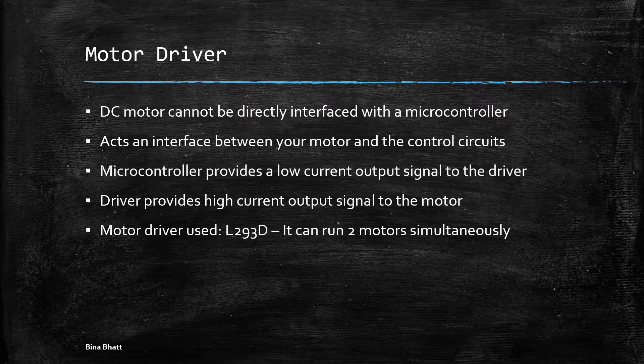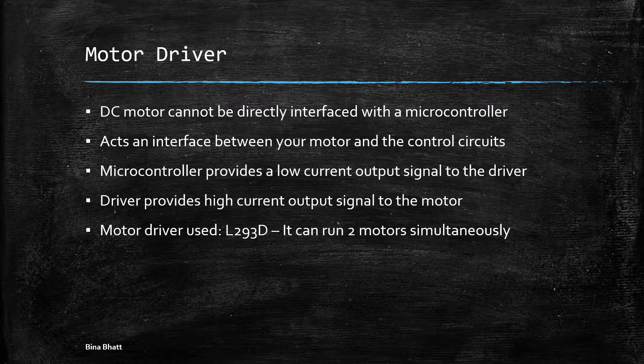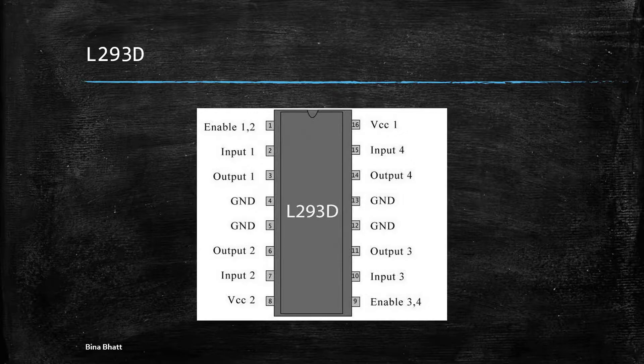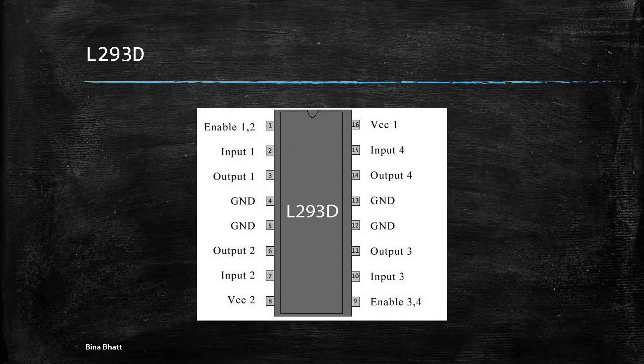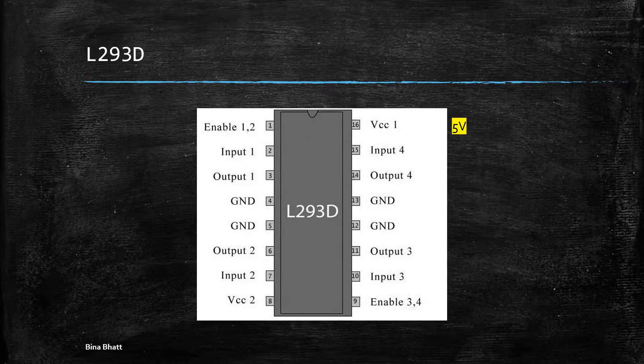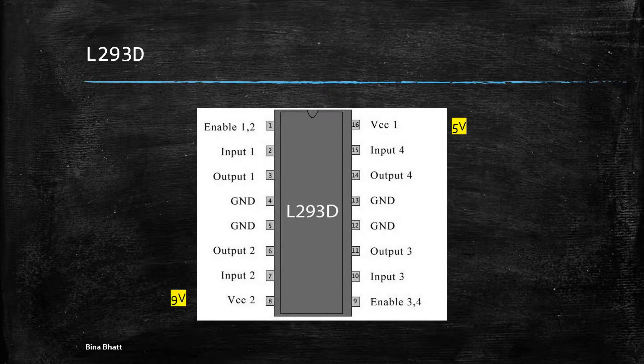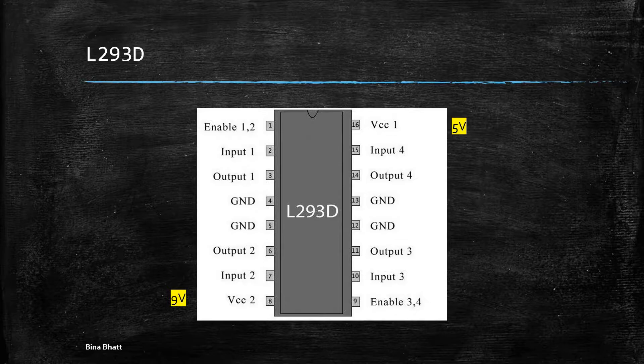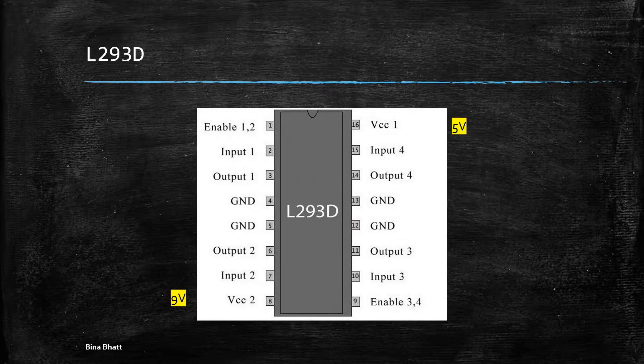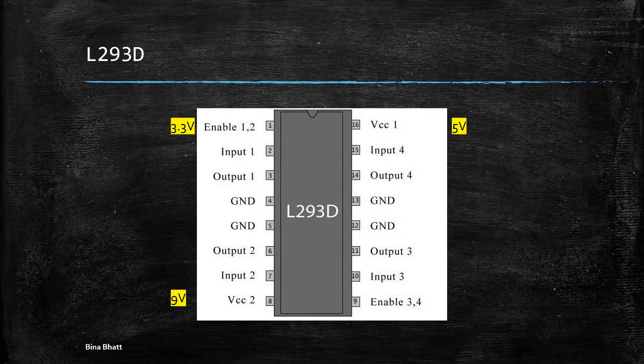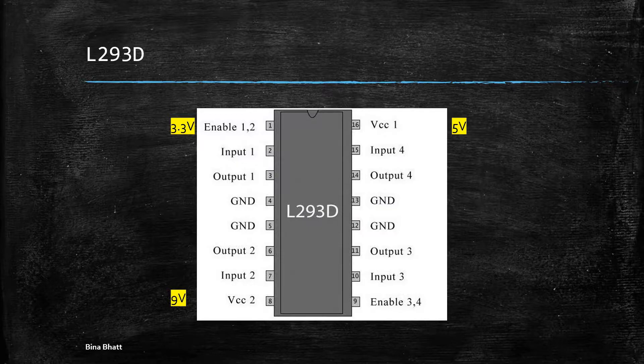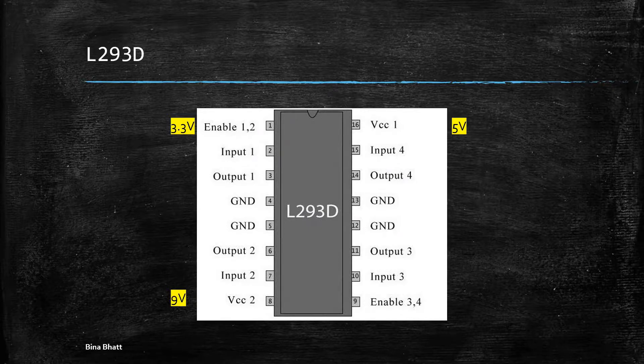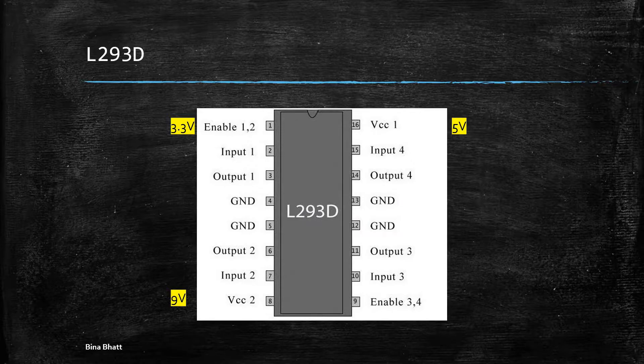So now let's have a quick look at the pinout of the L293D. It has VCC1 which provides the voltage for the chip itself, that is pin number 16, and it should be connected to 5 volts. Then the voltage required for motors is provided on VCC2, which is pin number 8, and it is connected to 9 volts. The enable pin is connected to 3.3 volts and this pin is present on both sides of the IC, pin number 1 and pin number 9, and it simply enables the input pins on either side. Since we'll be using one motor on the left hand side, we'll be connecting enable 1,2 to 3.3 volts.